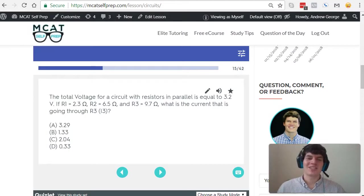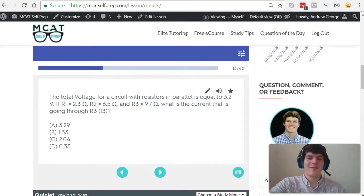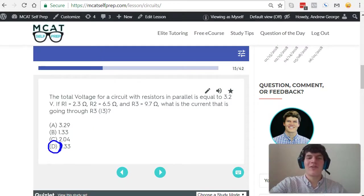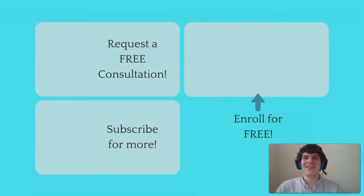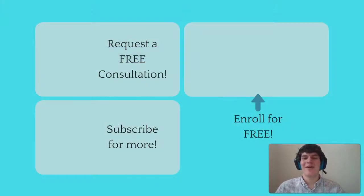Taking a second look at our answer options, it looks like answer choice D, 0.33 is the correct answer. If you enjoyed this MCAT question of the day, please be sure and give it a like.